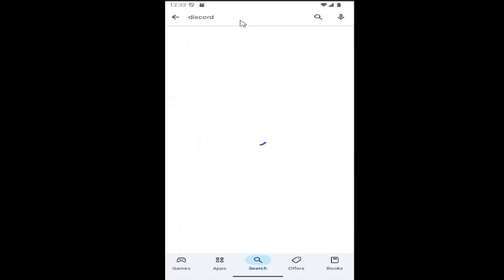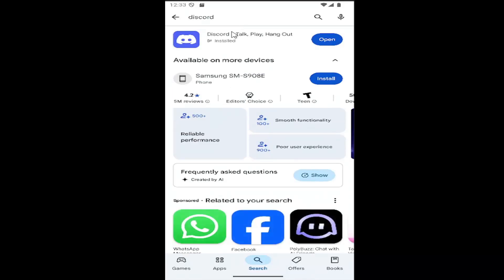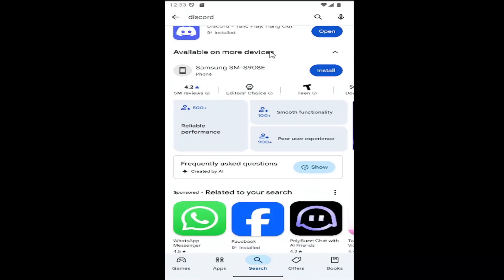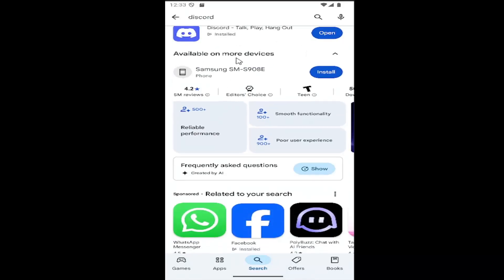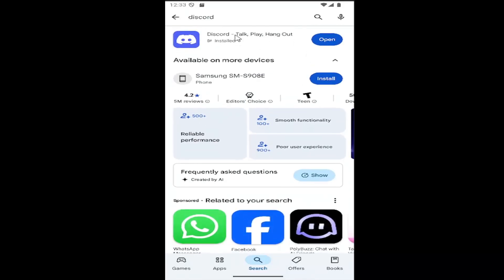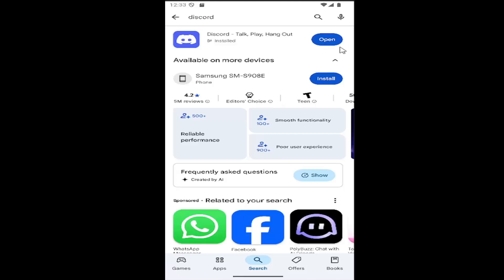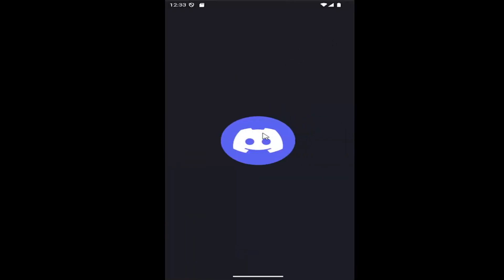Search for Discord. One of the top results should be from Discord. Go ahead and select the install option and it will begin installing. I already have it installed, so I'm just going to open that up.